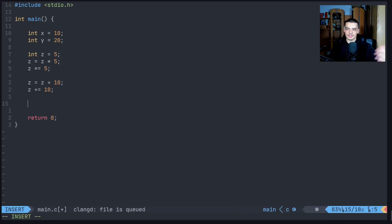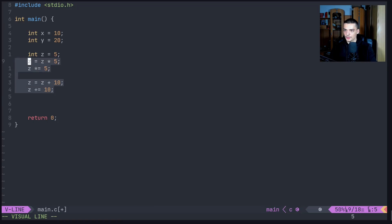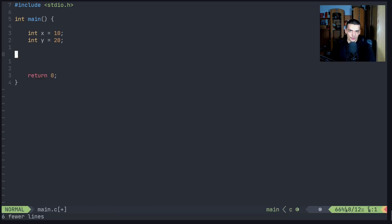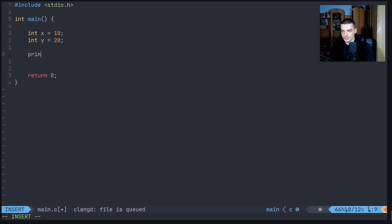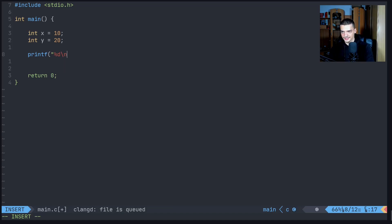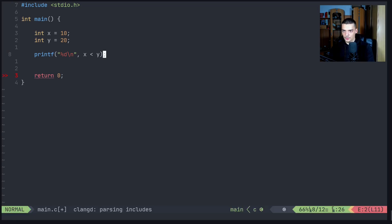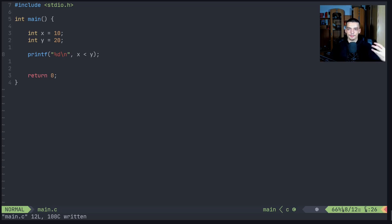Next we have comparison operators. As the name says, these operators compare values. If we have x and y, I can print the result of the statement x is less than y. The result of that statement is a Boolean value — either true or false. It cannot return five; it can only return yes or no. In C, true is represented by one and false by zero.